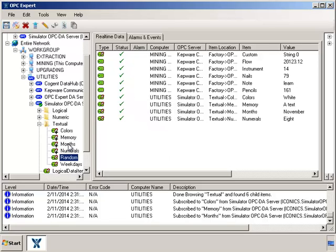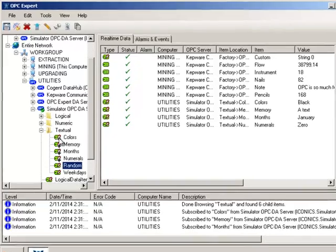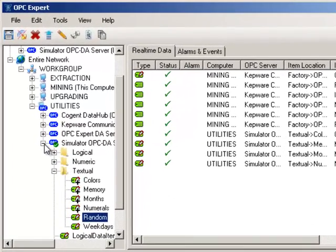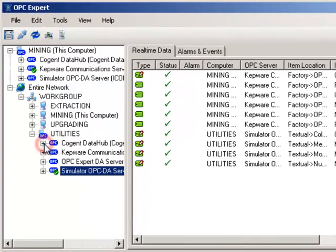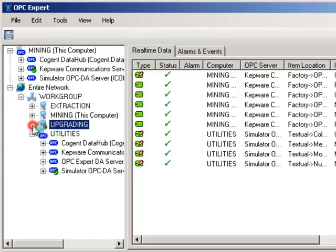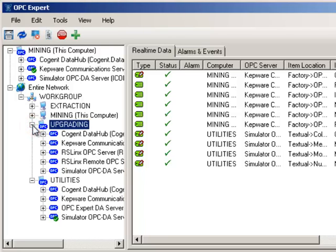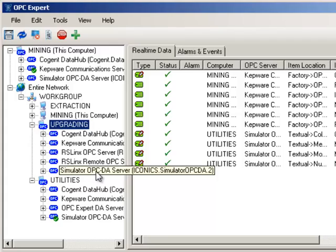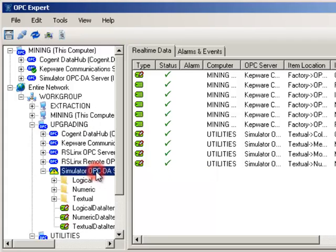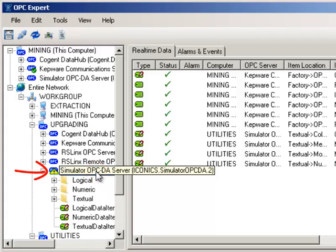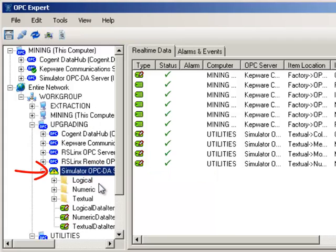Let's connect to one more computer. I will collapse the tree to keep a clean view. Let's open the remote computer. Now, open the simulator OPC server. This time, OPC Expert doesn't give us a check mark.